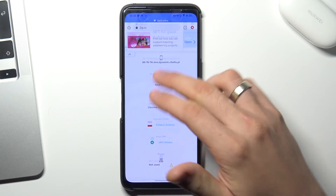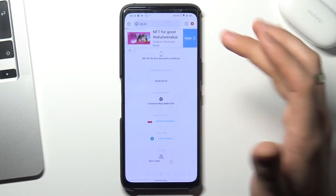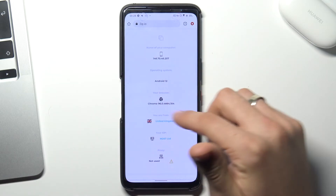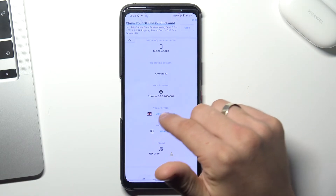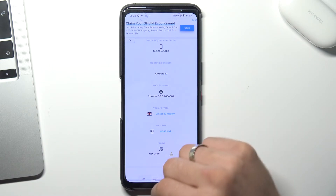Now open 2ab.io to check how websites see your location with the VPN. Reload the page and as you can see, we are in the United Kingdom now.